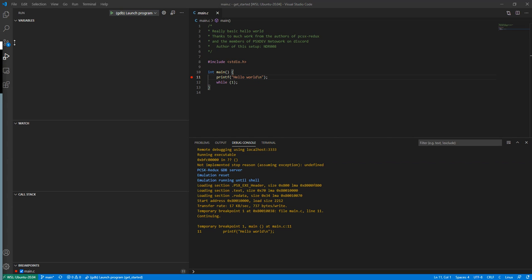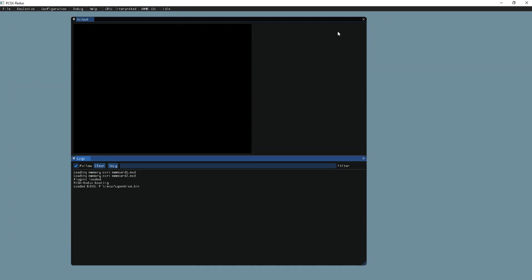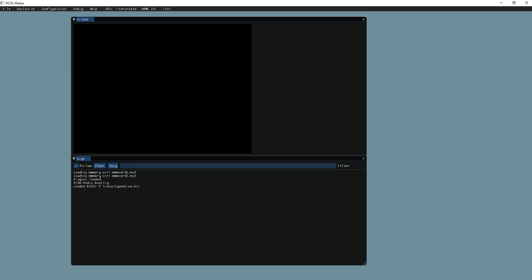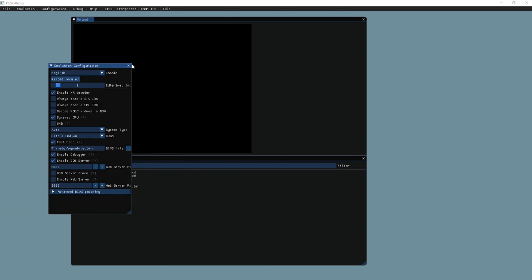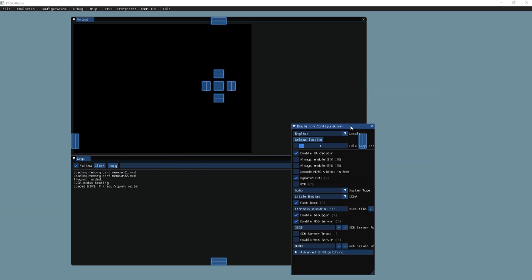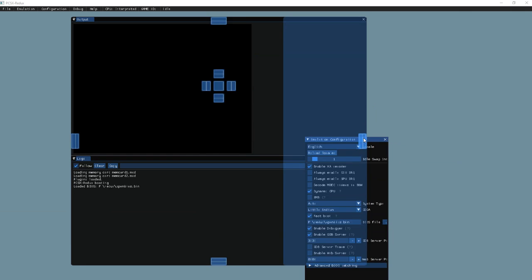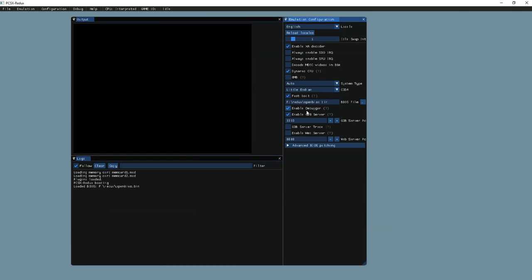And then you have to also show Redux is open. You see PCSX Redux with these specific properties. So you have to have the open BIOS. You have to have enabled the debugger, and you have to enable the built-in GDB server.